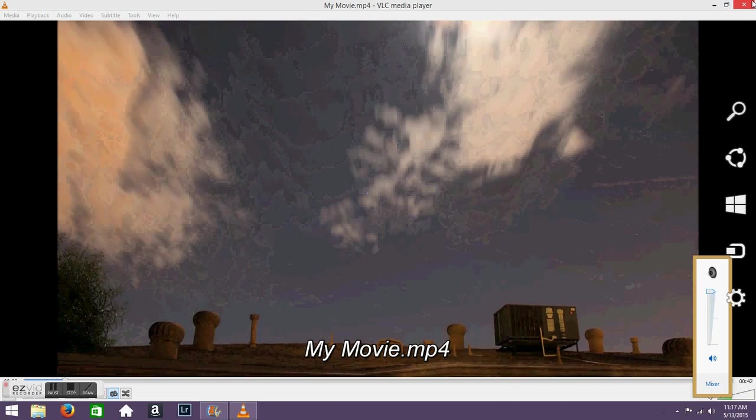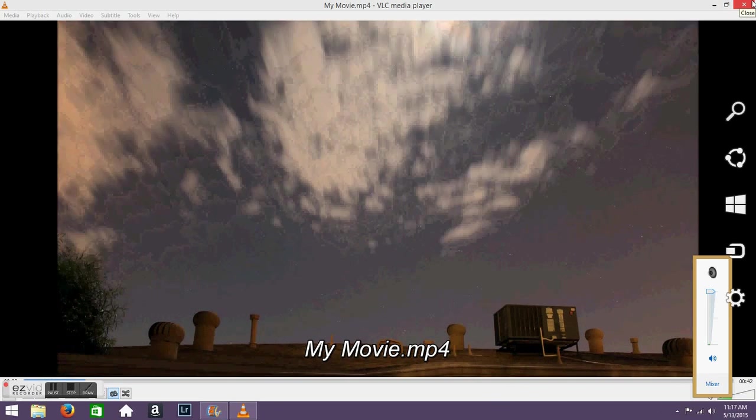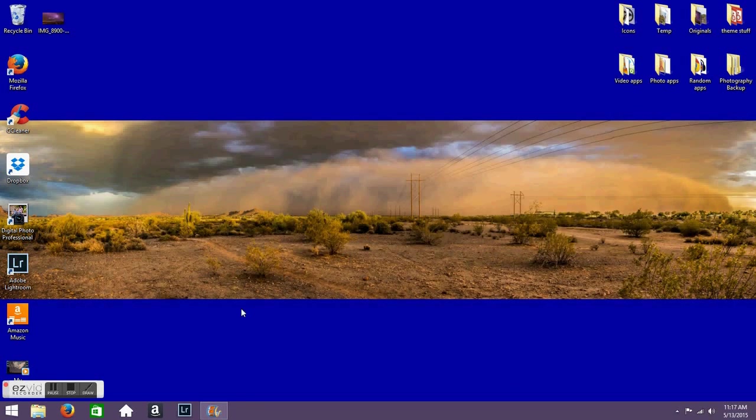There you go, that's how you'd make a time-lapse video with Windows Movie Maker.